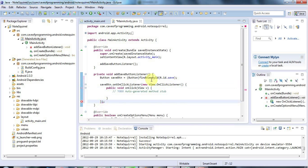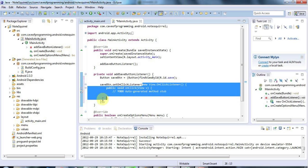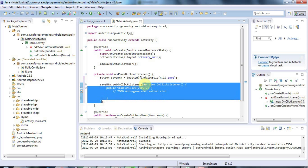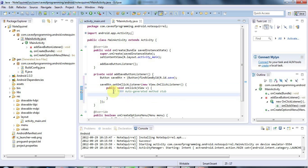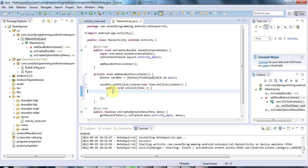So we're just defining here an anonymous class within the actual parameter brackets of this set on click listener. And this pattern, if you're not used to using it, it'll become familiar to you really quickly if you just try typing it out a few times.